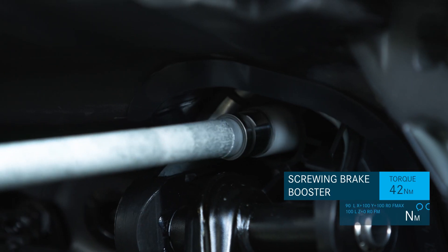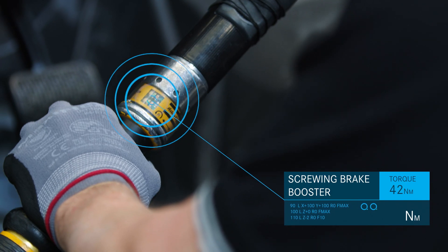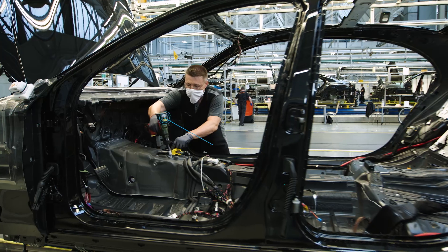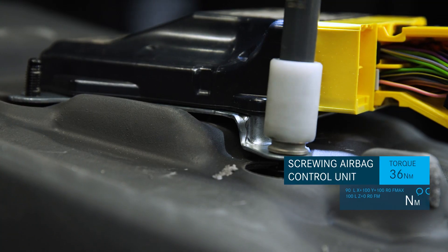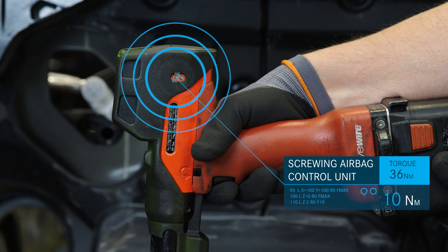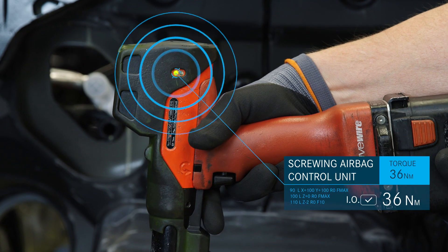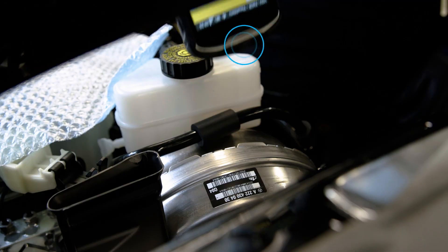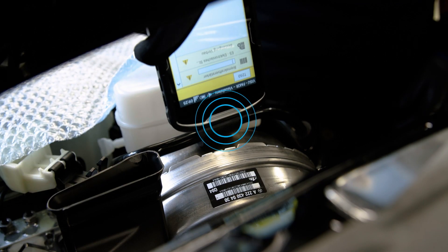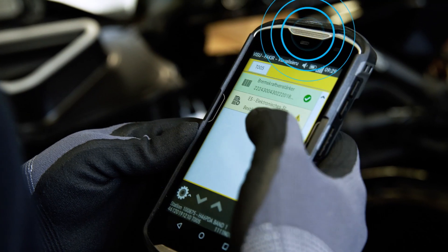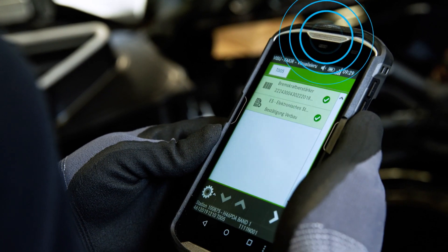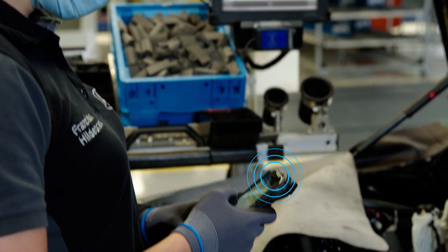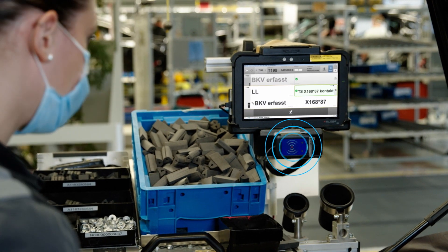Internet of Things tools are integrated into the factory's local network, and they perform checks whether all work steps have been fully and correctly completed. The workers confirm their activities digitally as well. This ensures greater efficiency and higher quality.